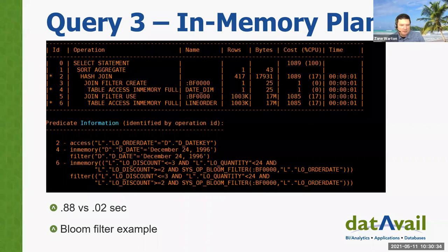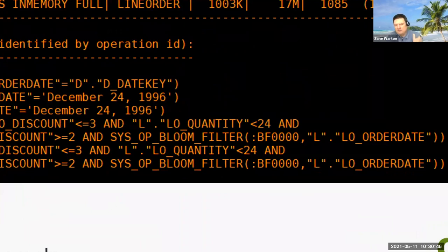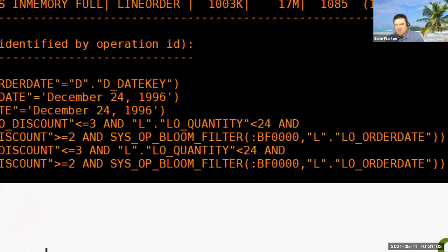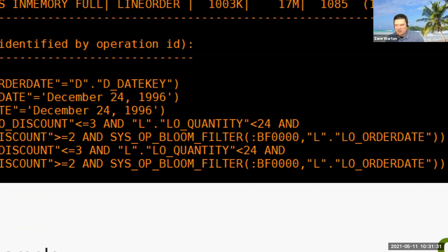You also see the bloom filter sections in the predicates. When two tables are joined via hash join, the first — typically the smaller — table is scanned and rows satisfying the where clause predicates are used to create a hash table. During hash table creation, a bit vector or bloom filter is created based on the join column. The bit vector is then sent as an additional predicate to the second table scan. After the where clause predicates have been applied to the second table scan, the resulting rows have their join columns hashed and compared to values in the bit vector. You can see the use of bloom filters in the predicate information section of the explain plan.